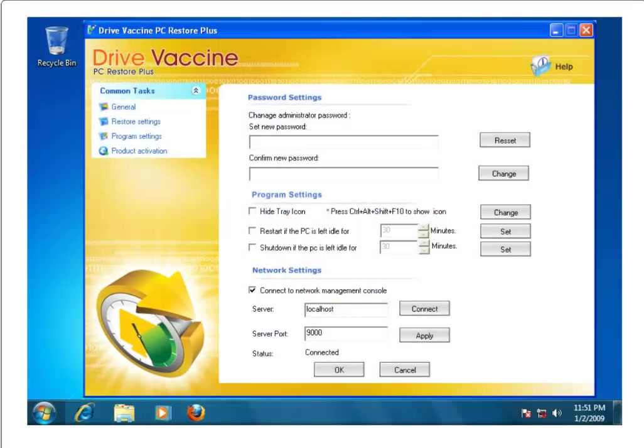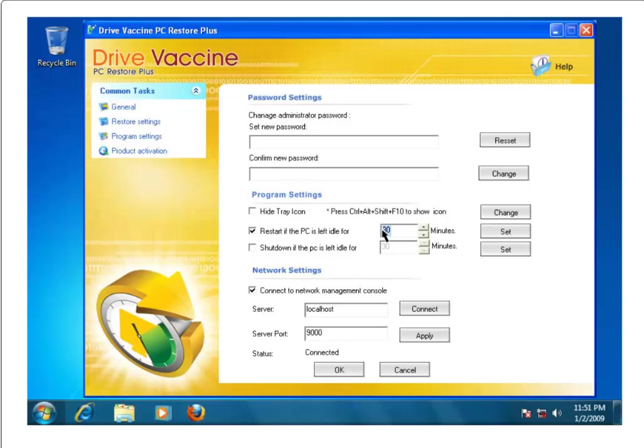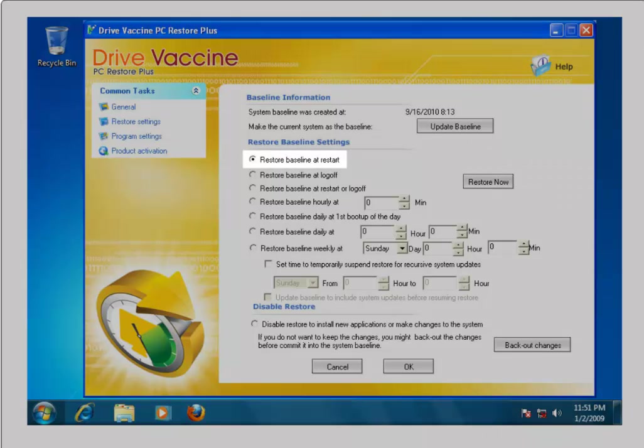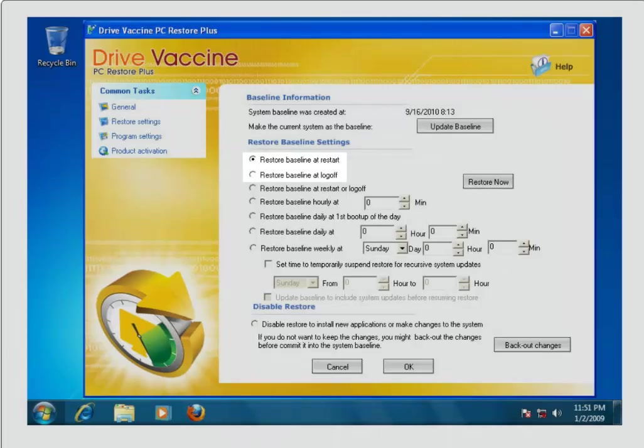DriveVaccine is flexible, enabling public access PCs to be automatically restored or shut down when the workstation is idle for a predefined period of time. In shared computing environments, PCs are most commonly configured to automatically restore on every restart or user log off.